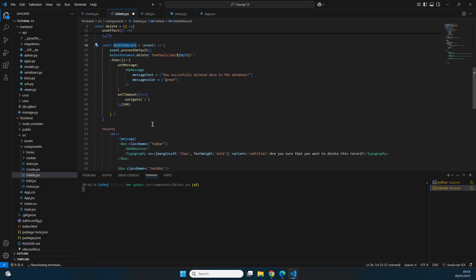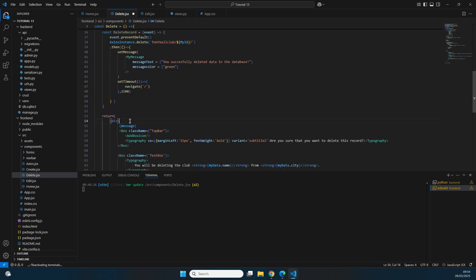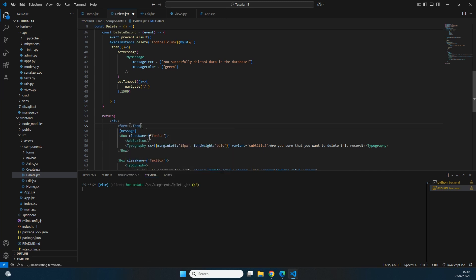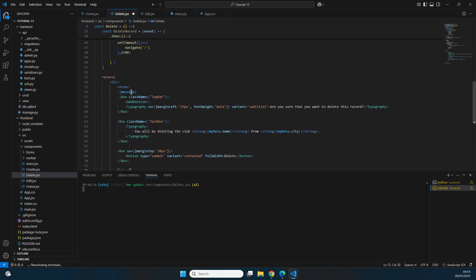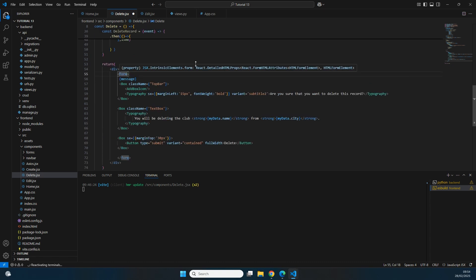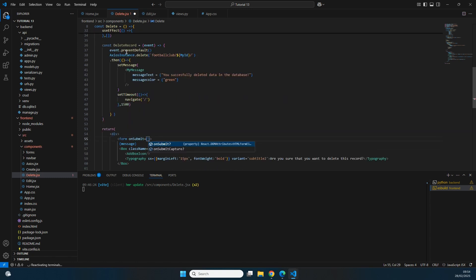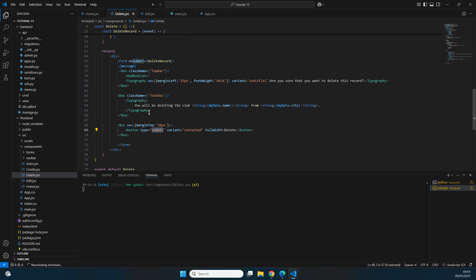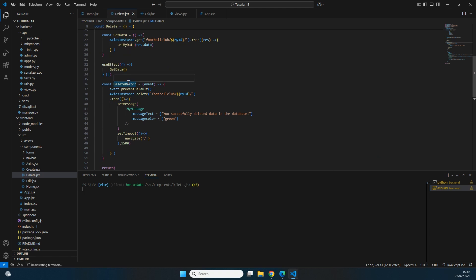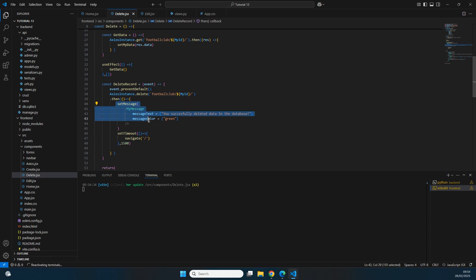The deleteRecord constant is defined but nothing triggers it yet. We wrap the return statement in a form tag and set its onSubmit to deleteRecord. When the user clicks the Delete button — which has type 'submit' — it triggers onSubmit, which triggers deleteRecord. This prevents page reload, deletes the record from the backend database, shows the success message, and navigates to the home page after 1.5 seconds.